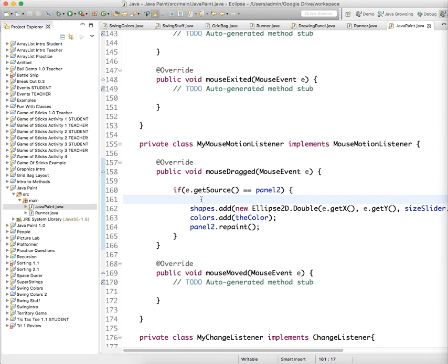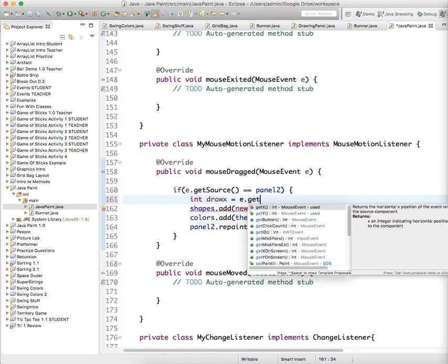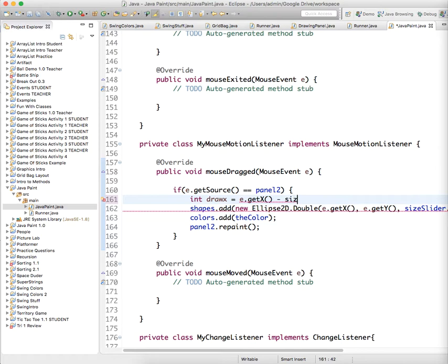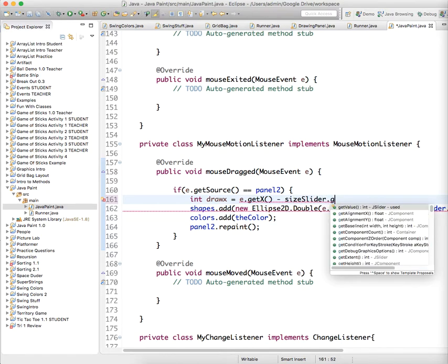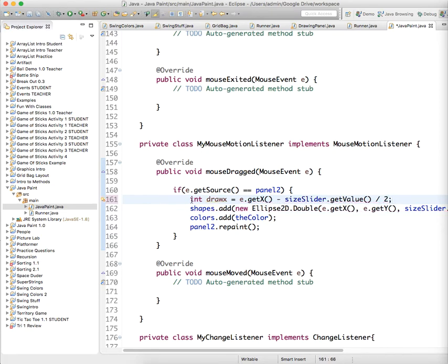Int drawX equals e.getX(), but we don't want it to just be X. We want it to be in the middle, so you have to subtract half the size: minus sizeSlider.getValue() divided by 2. If you think about that for a while, it will make sense.